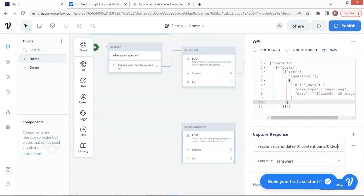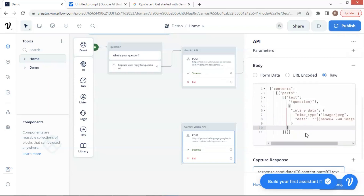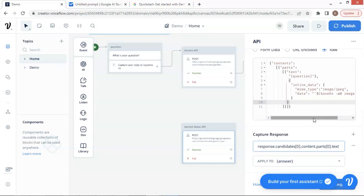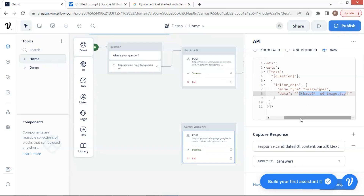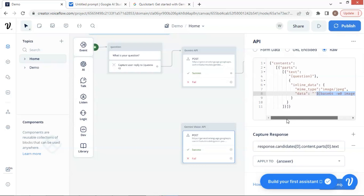The last section is to capture the Gemini response and save the answer in a variable. As the data structure of the response is the same as that of the Pro model, we will reuse this setting with no need for modification. For the image data, we will use a variable to save the image data, and we will put the image variable here. So every time the user enters the image data at the UI interface, the image data will be saved in the variable and sent to the Gemini Vision model via this API call. The Gemini Vision model will process the image data and return its answer to our chatbot.